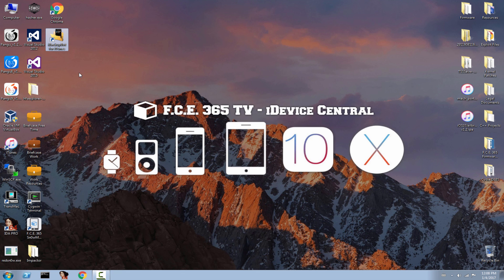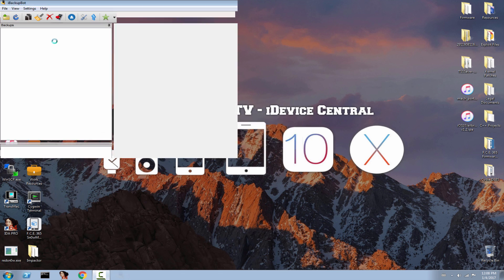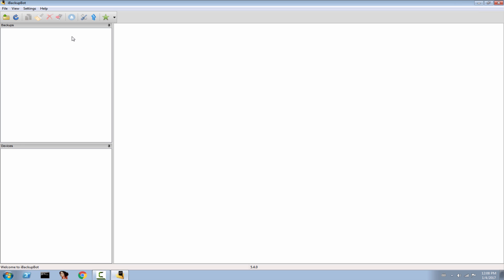You only need to download a program called iBackupBot, which is basically a backup manager, and you're going to open it. If you get any pop-ups or errors, simply press OK. I'm going to connect my iPod Touch 6th generation running 10.0.2, but you can do this on 10.2 as well.